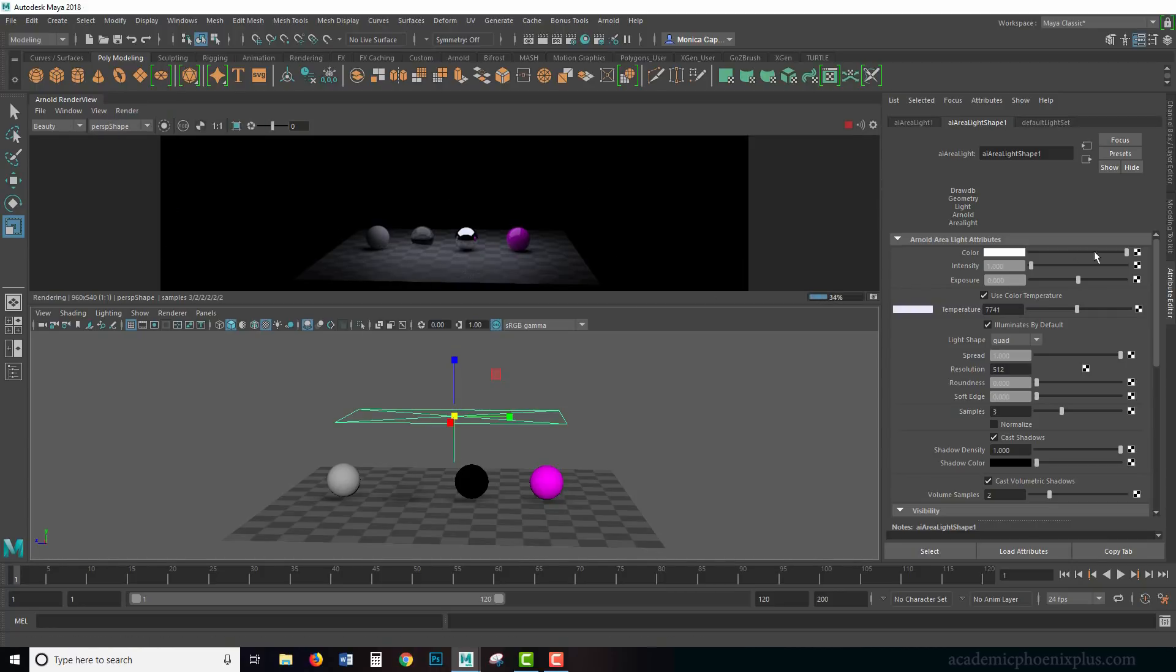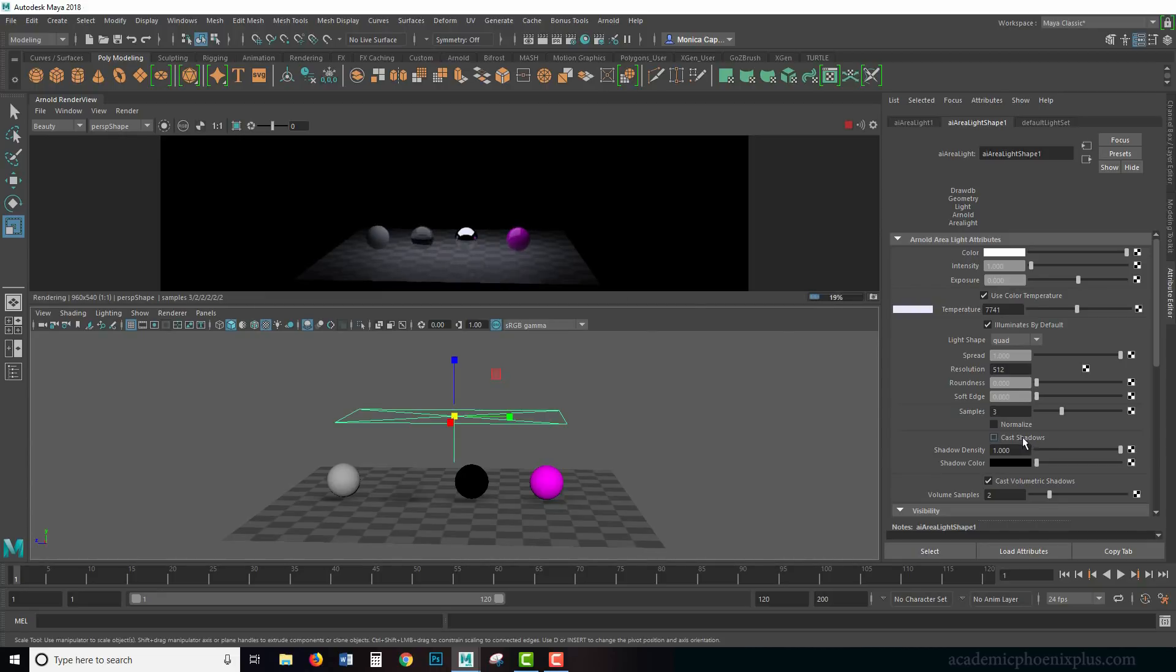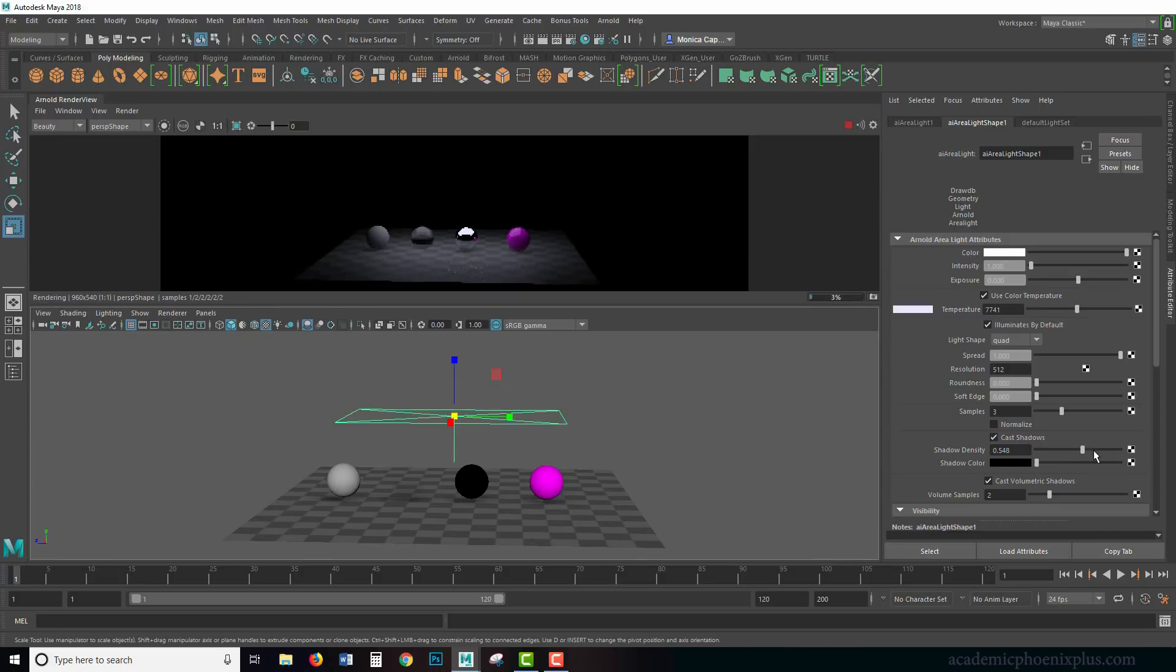Notice that we have shadows. You can also turn off cast shadows, or you can turn it back on, so that works too.